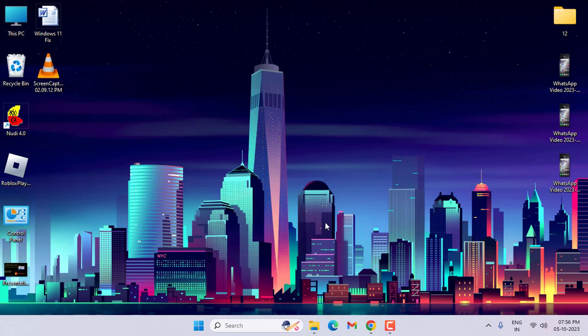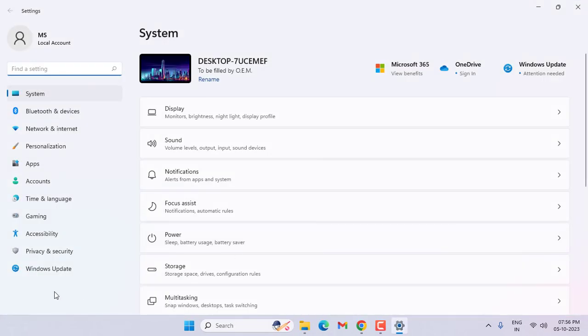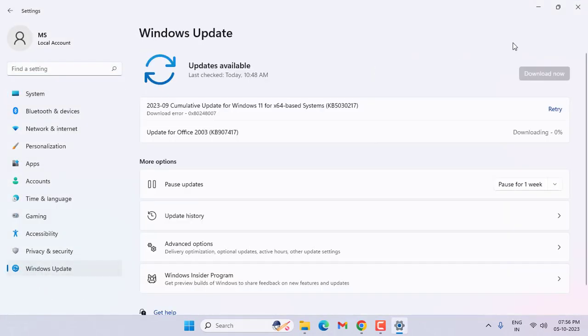Go to Windows Settings and select Windows Update. If you have any updates pending, then update them. That's it, guys.